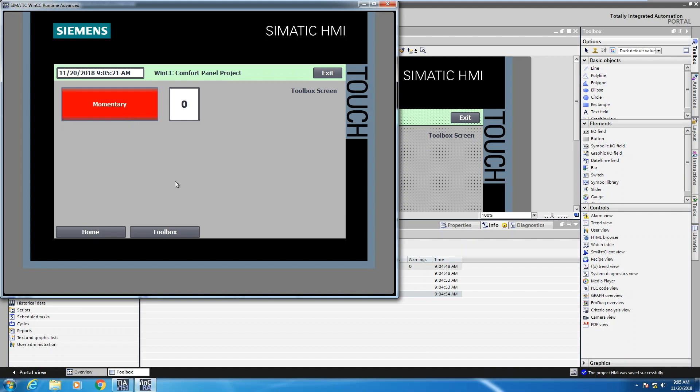So in this lesson, I showed you how to create an appearance animation that changed the colors of an object. And I also showed you how to control the visibility of an object.